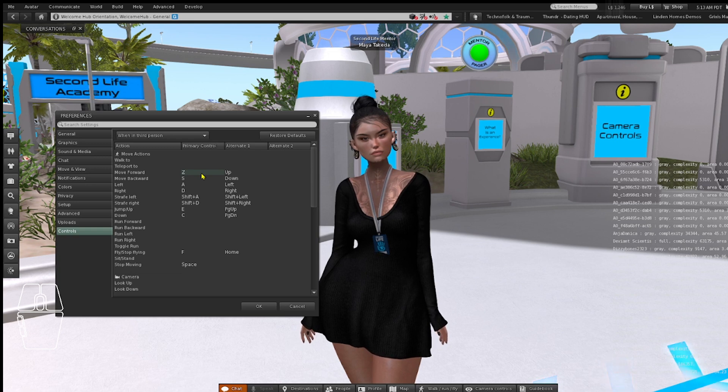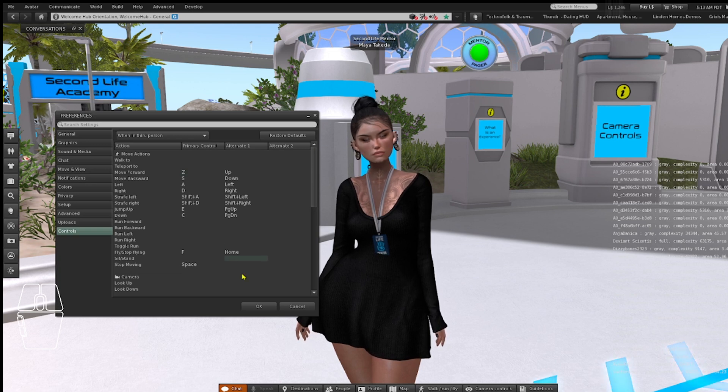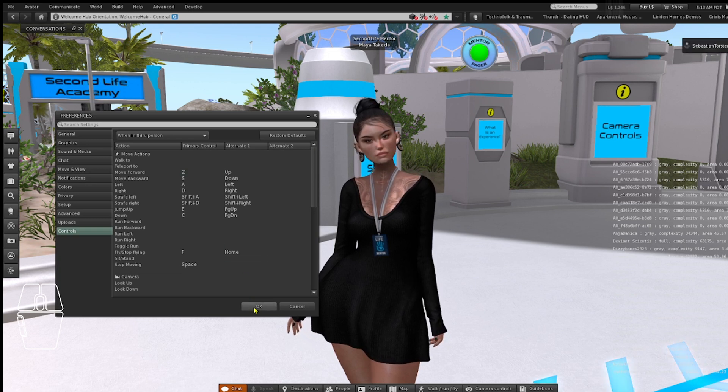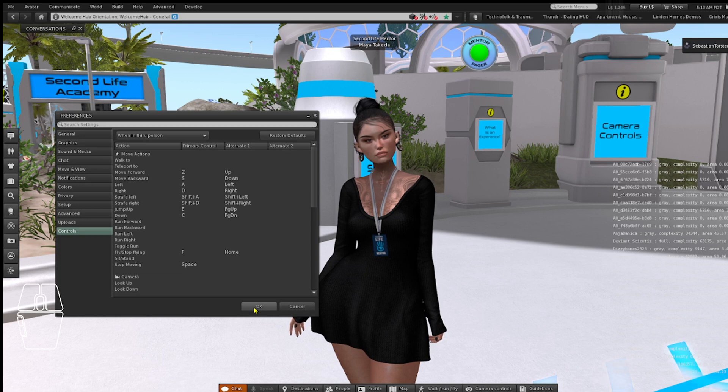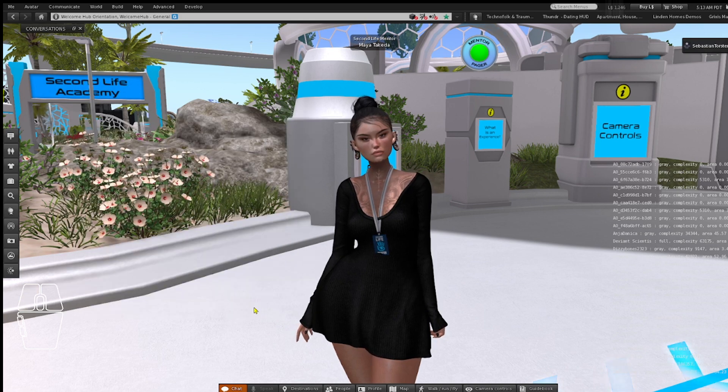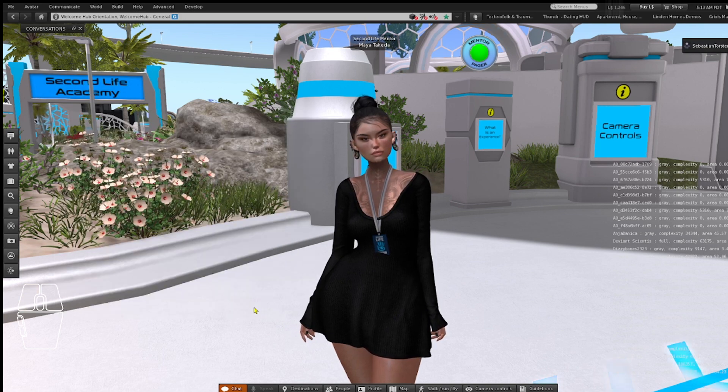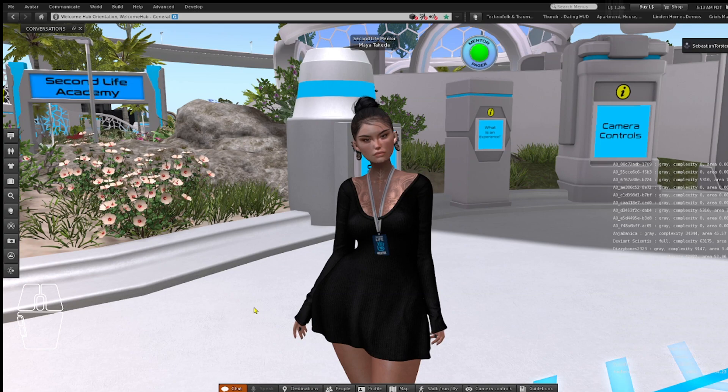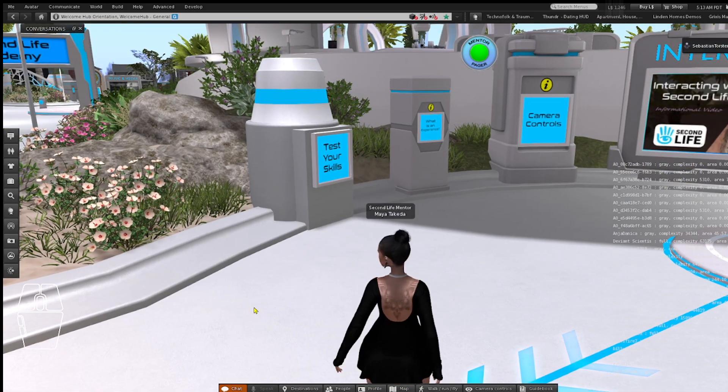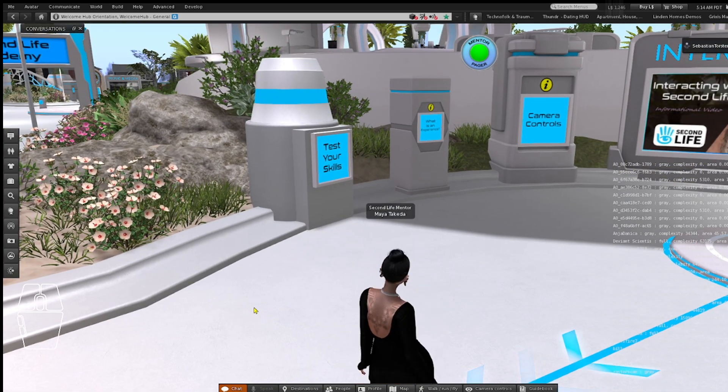Now it's changed. Click OK, and you will be able to move with the Z button.